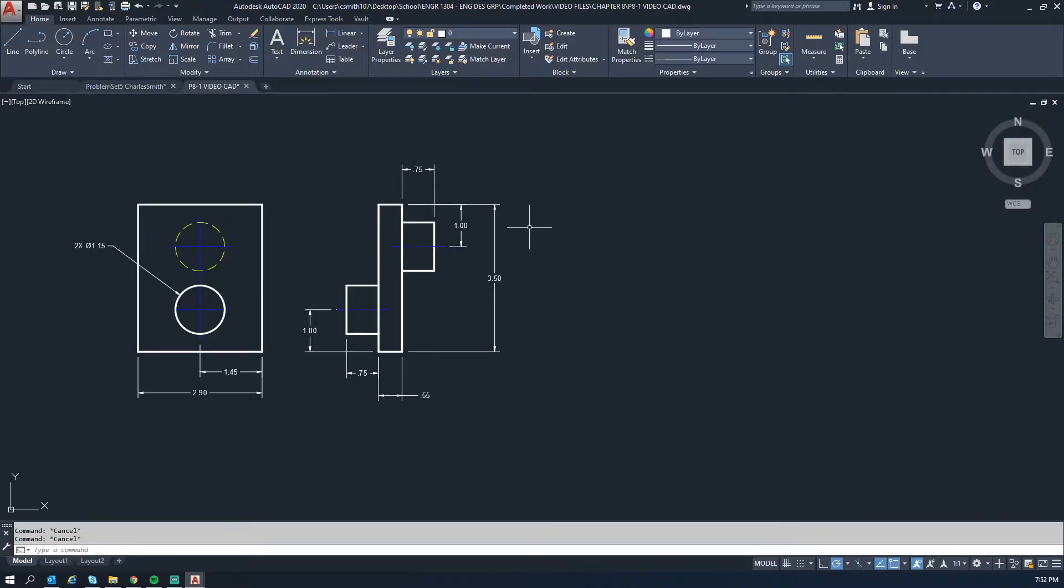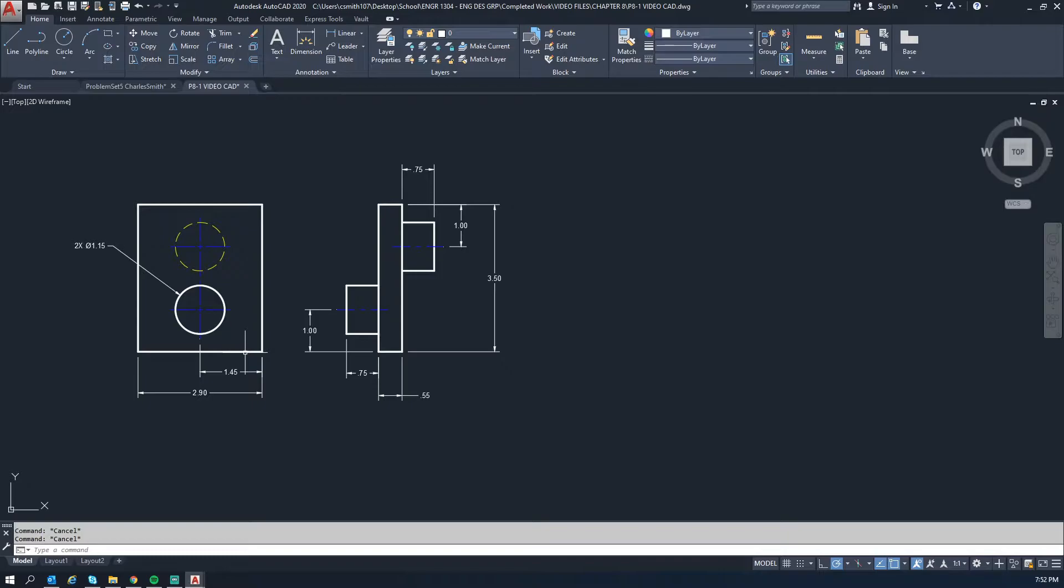All right, so first after looking at this drawing, obviously not all these dimensions are given in one view. This is the front view and a side view, so between these two views all the dimensions you need are here to draw this. So look for a good place to start and we'll work through it together.